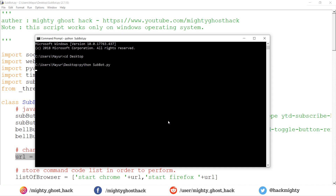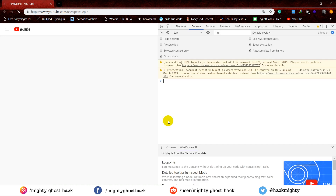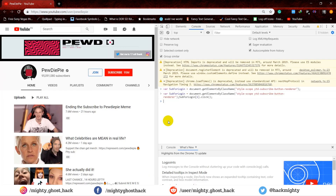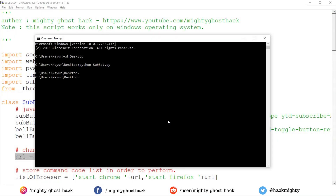Now it starts working. First it enters the Chrome browser command for opening the browser. Once it opens, it redirects to the PewDiePie channel, opens the console dialog box, and enters all those JavaScript codes with one second intervals. And that's it — it successfully subscribes to the PewDiePie channel.